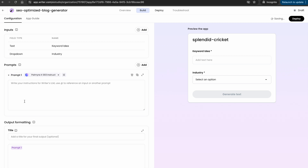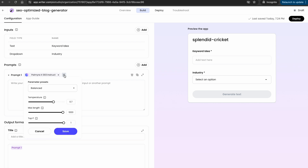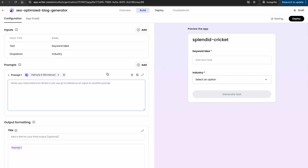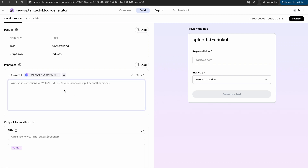The next option is the prompt. If you want to modify model configurations, they've added options like temperature, max length, and top P, along with some presets. Since I'm doing something creative, I'll select the 'Creative' preset and save. The way they've structured this, you can add multiple prompts. The very first prompt I want is to generate a list of long-tail keywords based on an industry. To reference my input, I use the '@' symbol, which gives me access to the inputs, and I can select 'industry'.